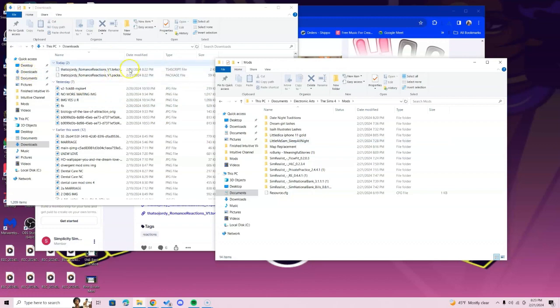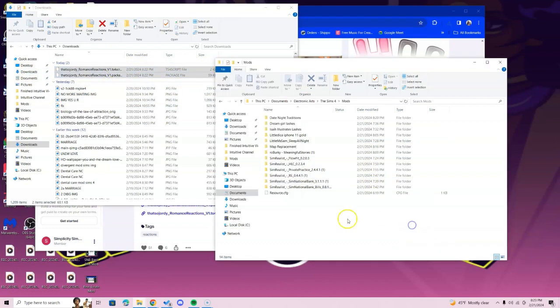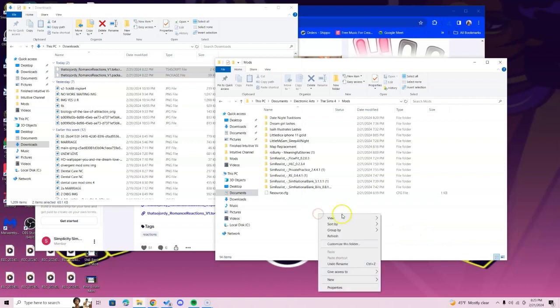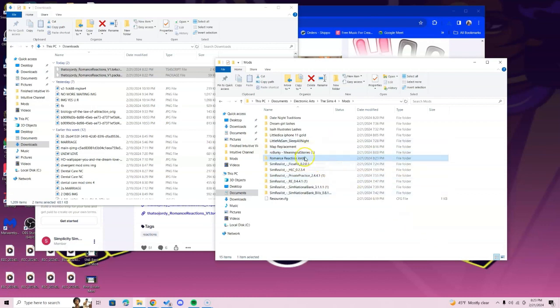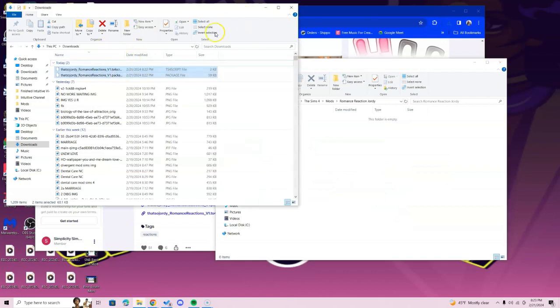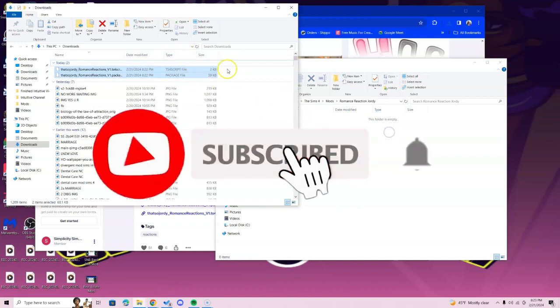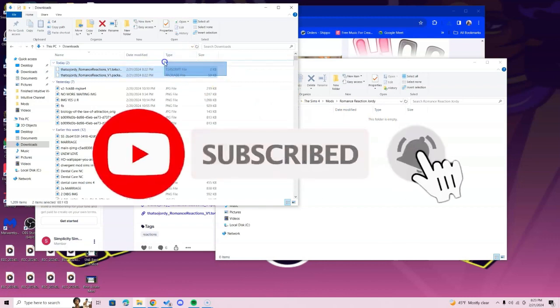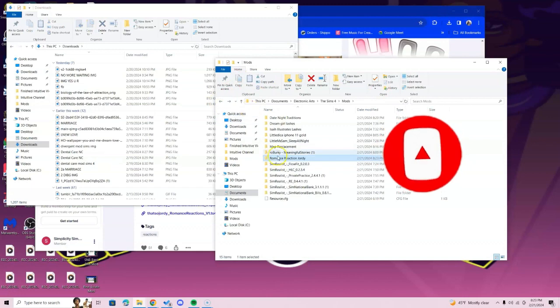Once you're in here, double-click the Mods folder, and we're going to go ahead and get these files in here. You can just highlight these files and drag and drop, or you can right-click, select New, create a folder, and then name it whatever the mod is. So this is Romance Reactions, and I'll put Jordy's so I know. Press Enter, and now at this point you want to go ahead and just drag and drop those files into that folder.